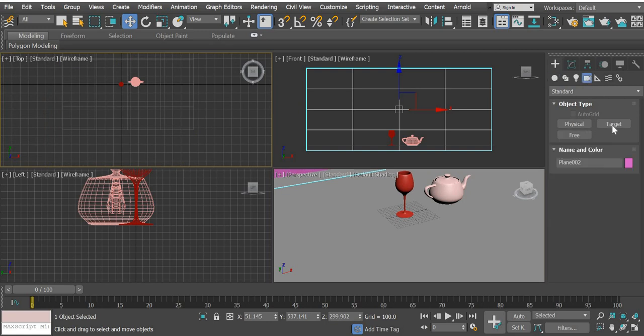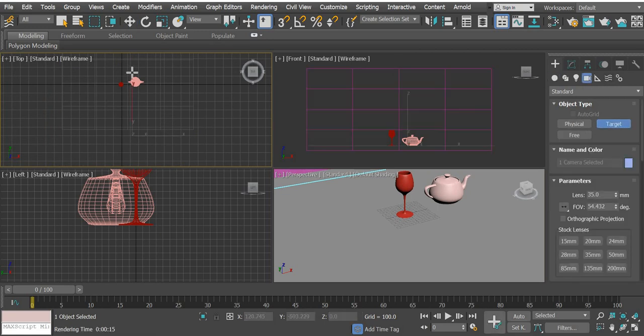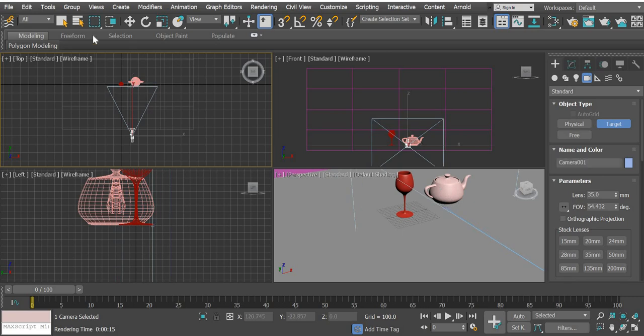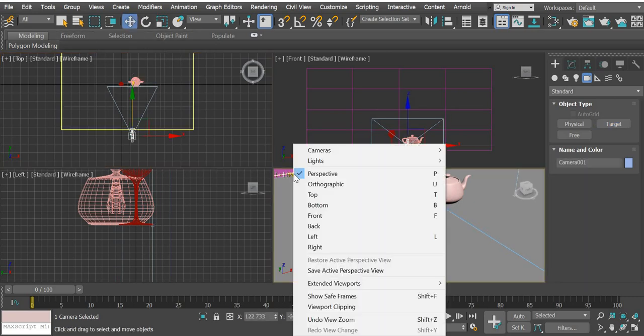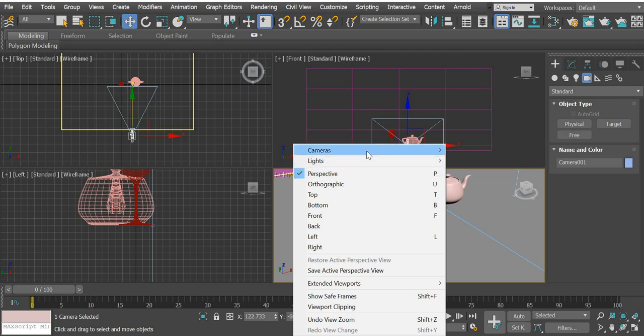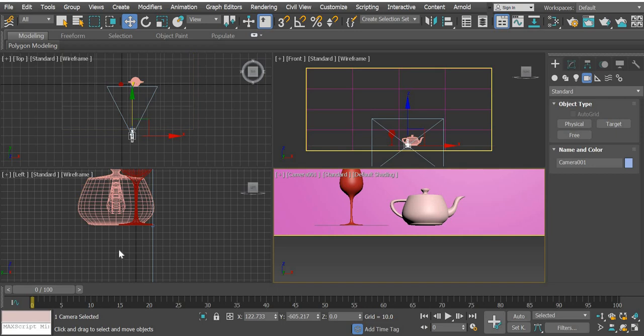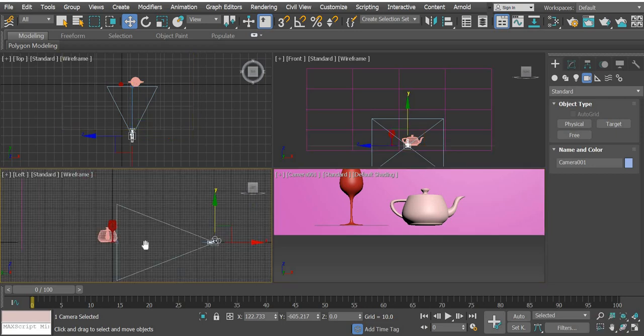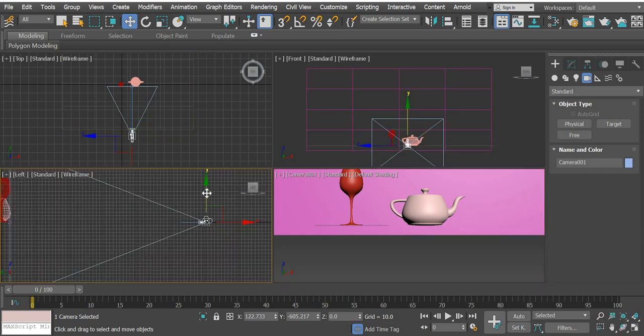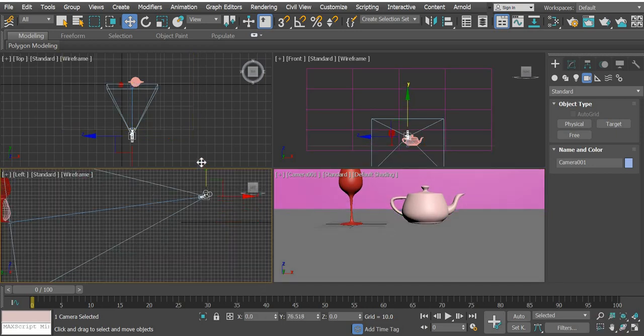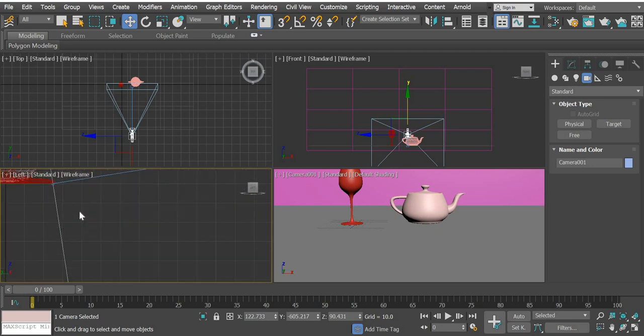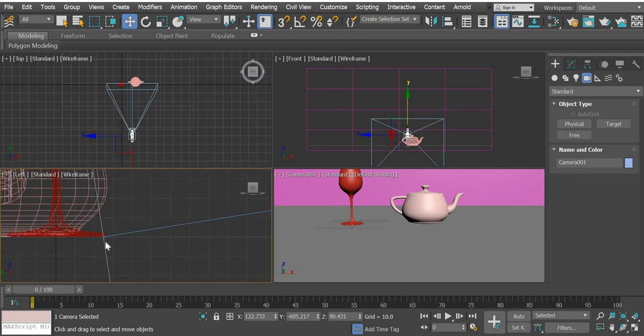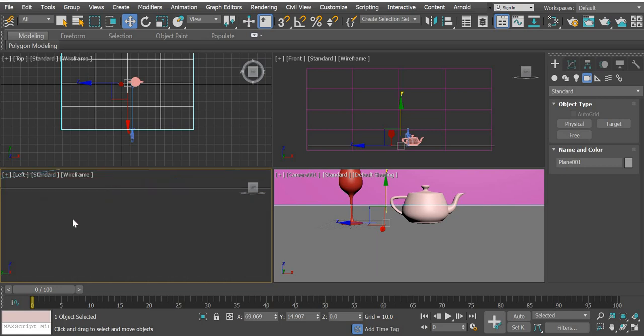We will go to the cameras and add a target camera. Once the camera is added, you have to look through the camera. Go to perspective and make it camera one. Now you're looking through the camera. In the left view, you can move the camera up, and then there's a target for the camera. Select the target.